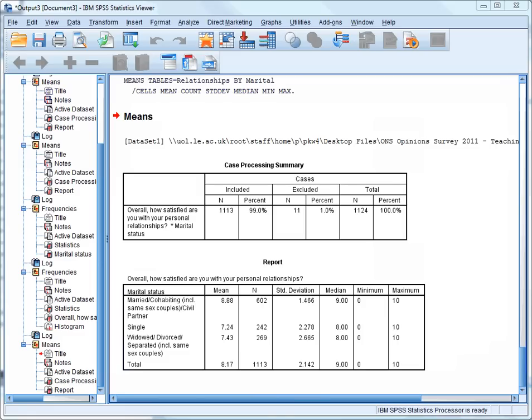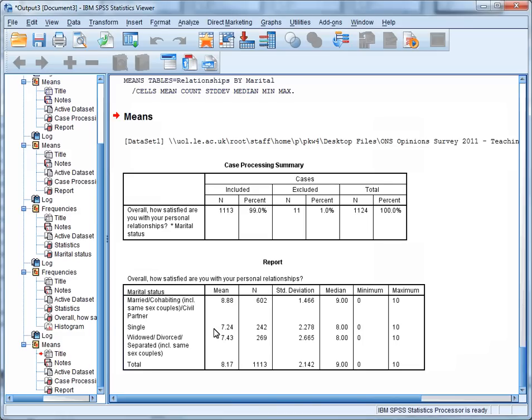This analysis has therefore produced some reasonably strong evidence that married or cohabiting respondents are more satisfied with their personal relationships, compared to both single respondents and those who are widowed, divorced or separated. You might have guessed that this would have been the case before we conducted the analysis.